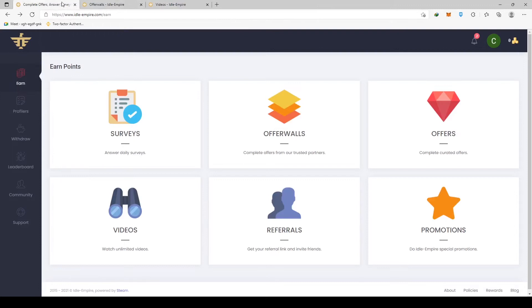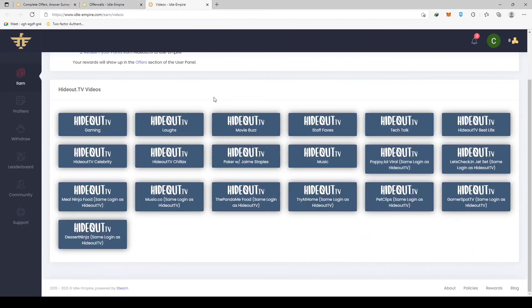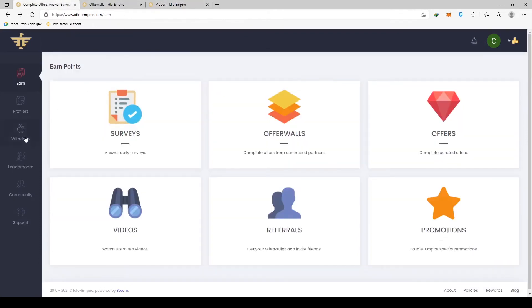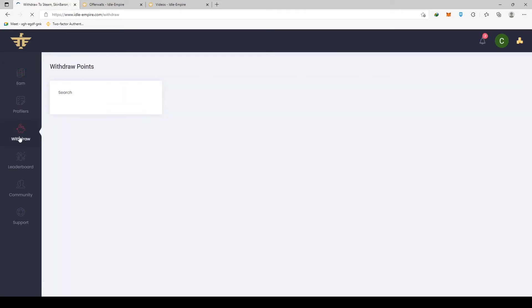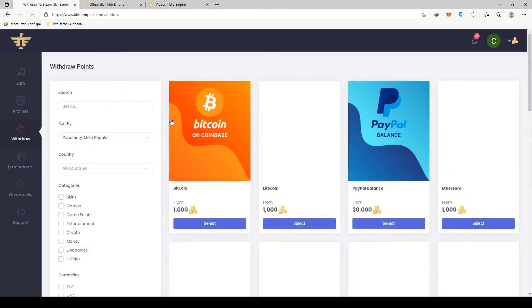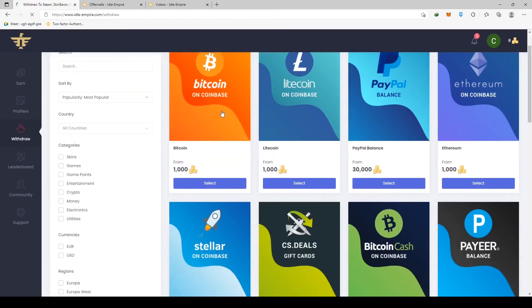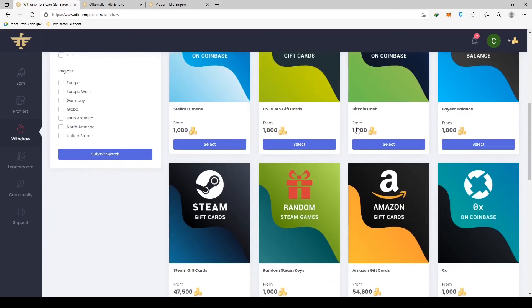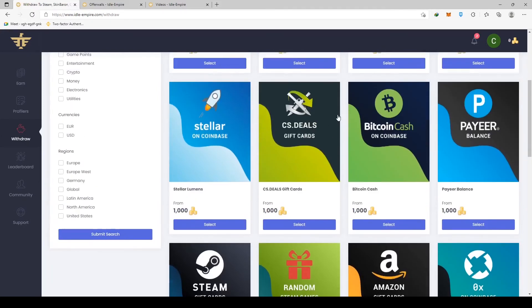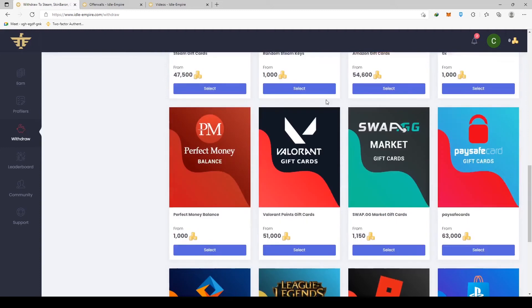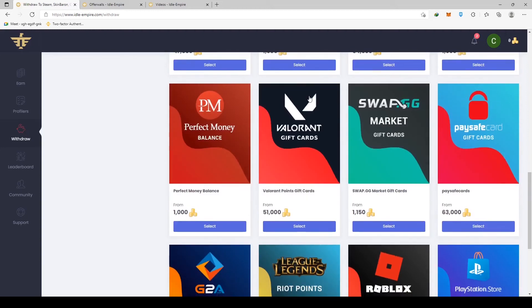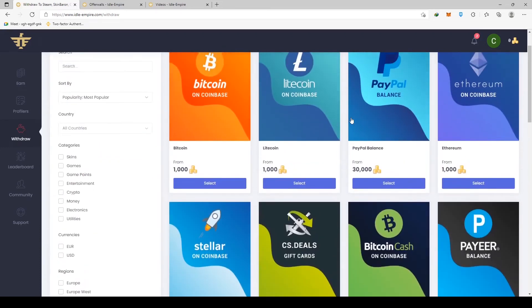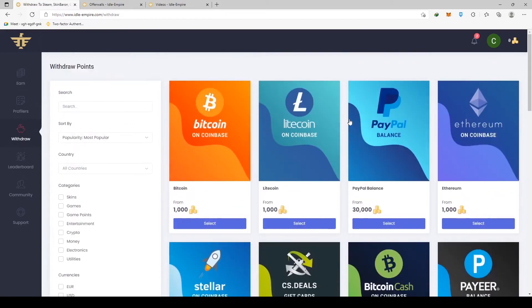One thing we wanted you to pay attention to is the withdrawal page. If you go over here and look at PayPal, you actually need to have 30,000 points in your balance before you can withdraw, which is quite a lot honestly. It will take some time to get to that amount. In comparison to withdraw Ethereum, Litecoin or Bitcoin or any other cryptocurrency, you only need 1,000 points and you're good to go. You can deposit your winnings directly into your Coinbase account.